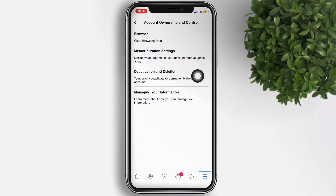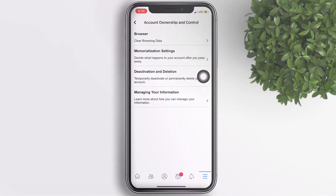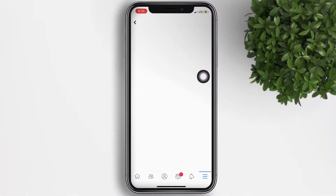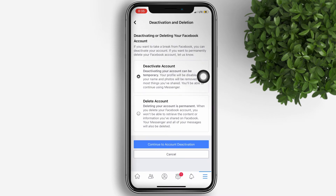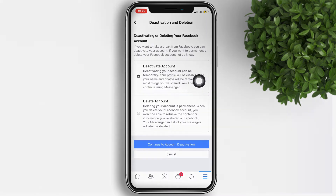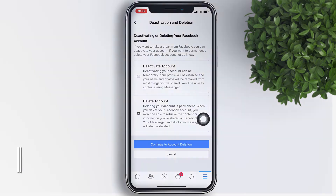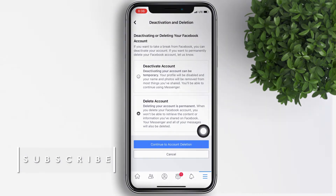Now select Deactivate and Deletion. In here, you have the option to deactivate your account temporarily or permanently. Let's say we want to deactivate it permanently — tap on it. Now tap on Continue.